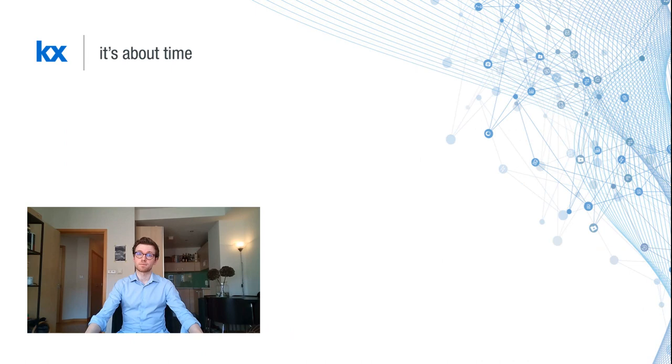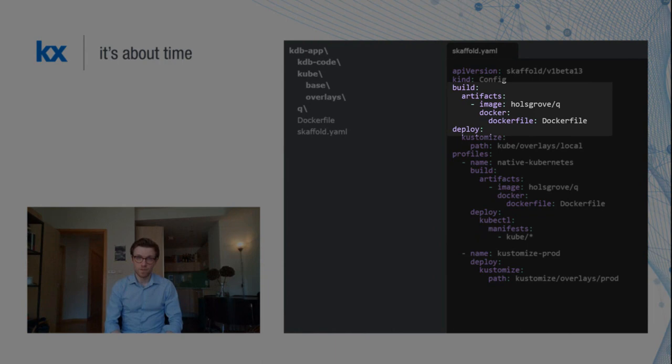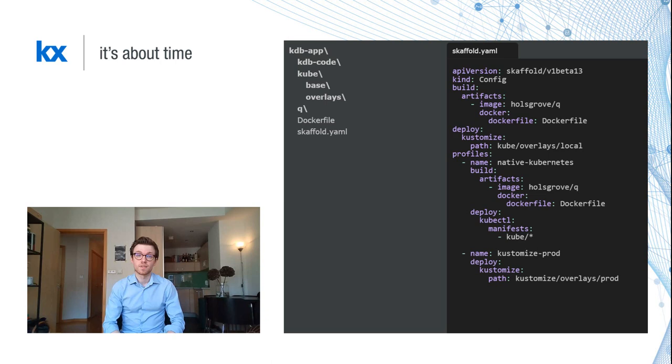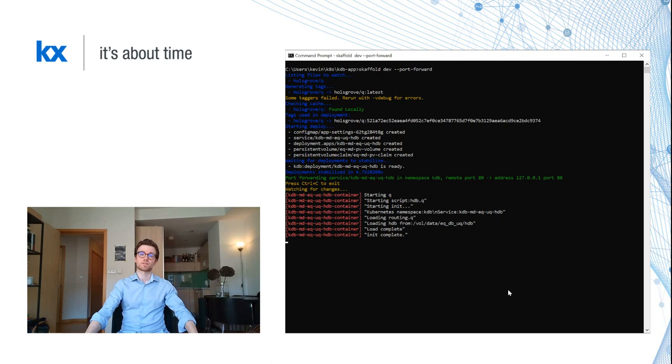My Dockerfile is very simple. I've got my base Ubuntu image, and I'm using the free 32-bit version of Q. I've included a few packages like dnsutils and curl, which I'll need later on. My Scaffold configuration is also fairly simple. I have the name of my image my Dockerfile should create, I've got my Kustomize path using local instead of production, and I'm ready to roll.